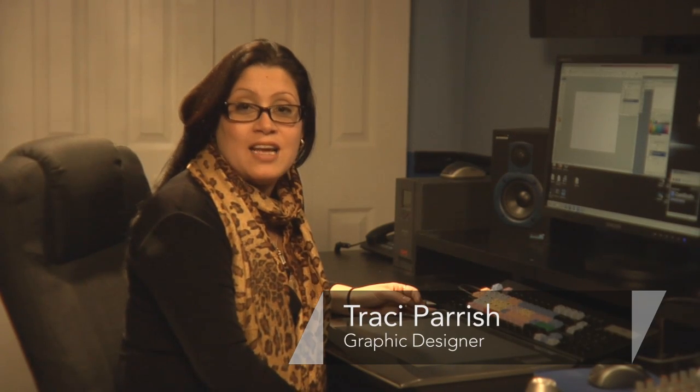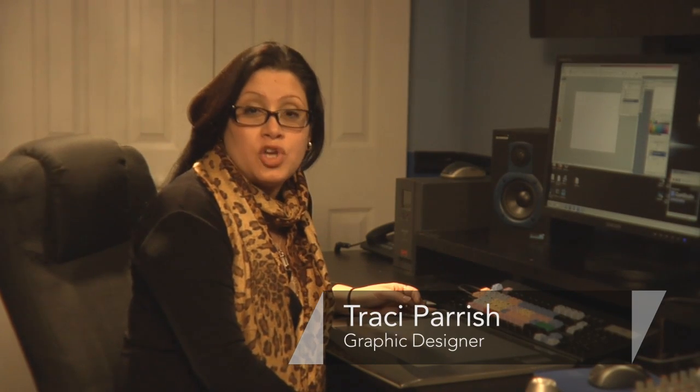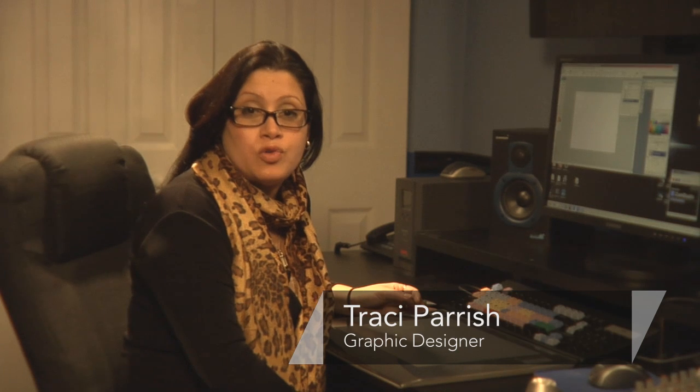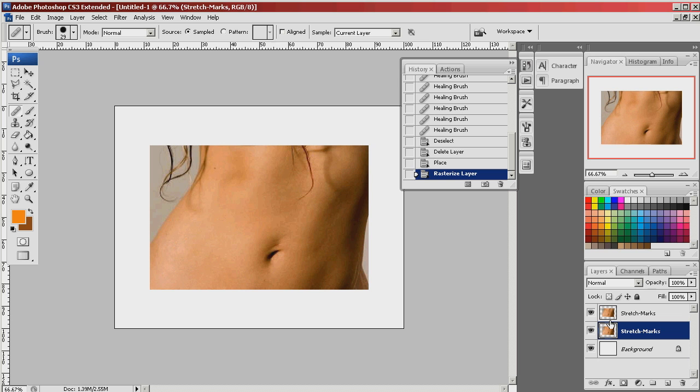Hello, my name is Tracy Parrish. I'm a graphic designer and today I'm going to show you how to use Photoshop to remove stretch marks.